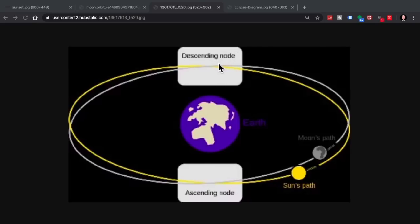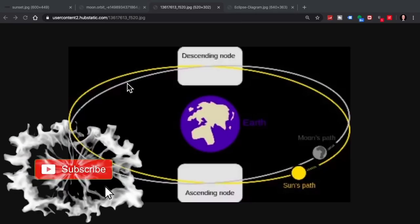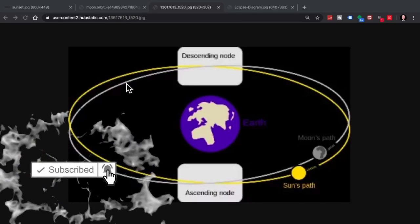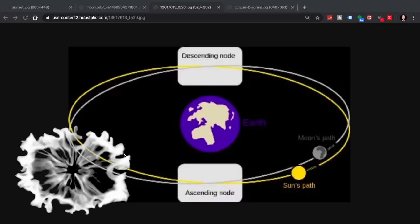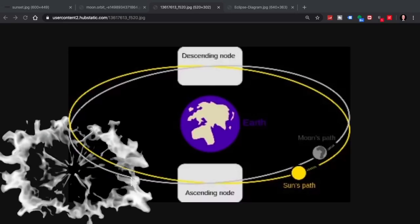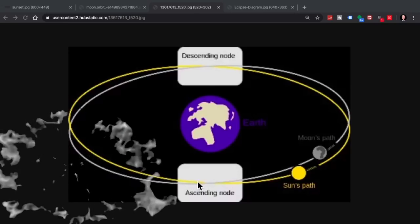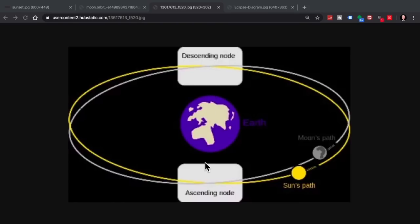But as it comes down and crosses this plane, we have what's called a descending node. Then the moon's orbit is below the plane of the orbit of the earth around the sun until we come up to this side where it starts coming back up and crosses again at what we call the ascending node. These are the only two times that we can have a complete lunar eclipse.